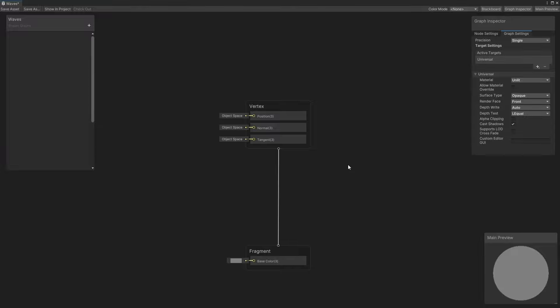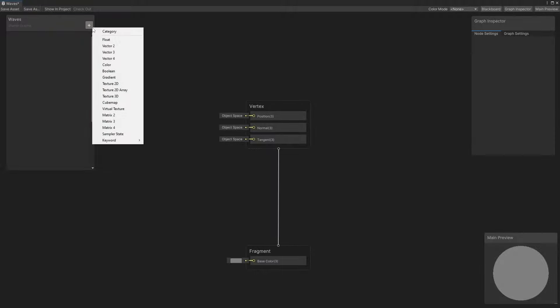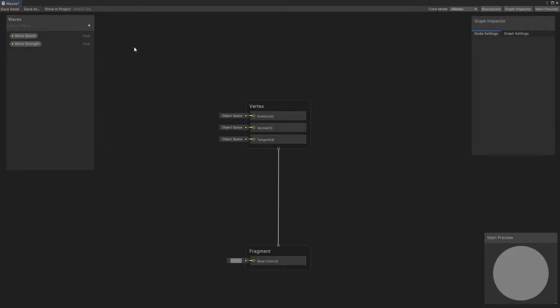we're going to just focus on the position output. The position vector that we slot into the output needs to be in object space, as indicated by this little tag. I'm going to add two properties, both of type float. One will be called WaveSpeed, and it will control how quickly each vertex moves up and down, and the other will be called WaveStrength, which controls how far the vertex moves.